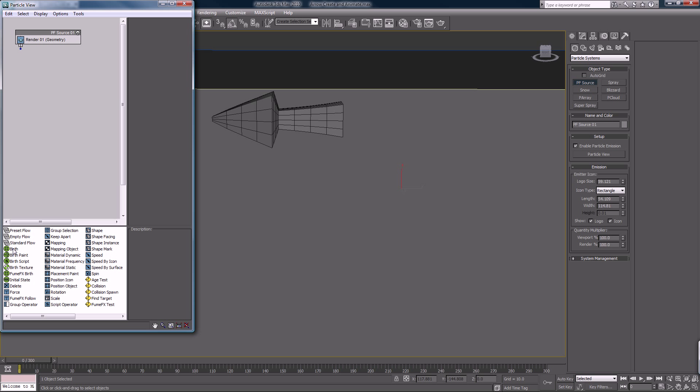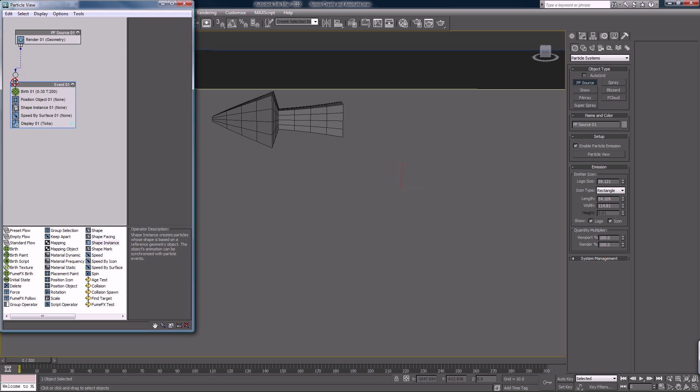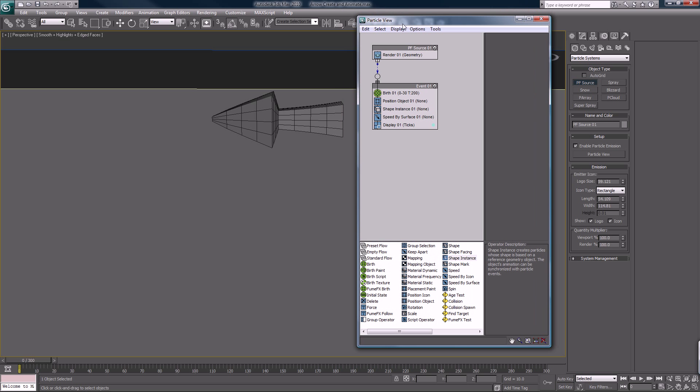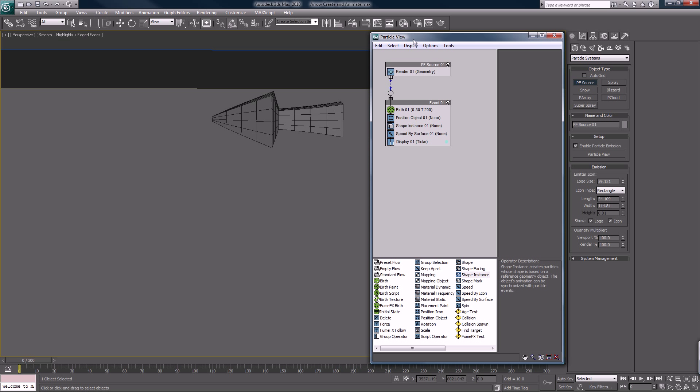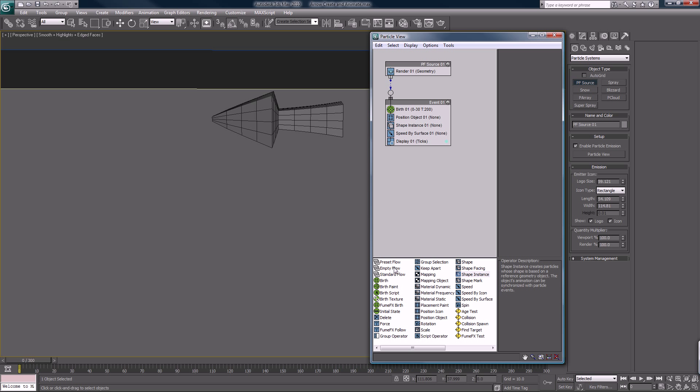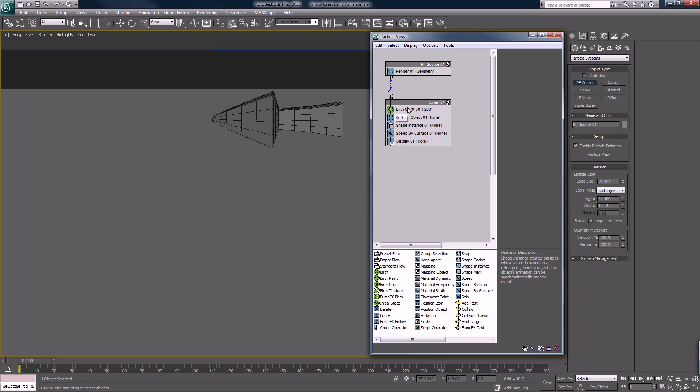Shrink this down and we will put a birth, a position object, speed by surface, and shape instance. That's all we'll put in for now. We'll wire this up and move this over here. Emitter start zero, this is all default right now. We're going to play around with a bunch of options here.